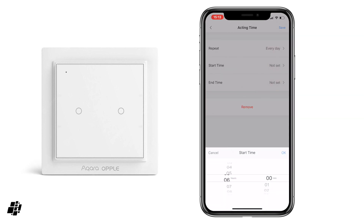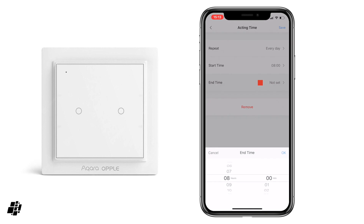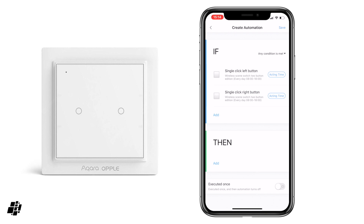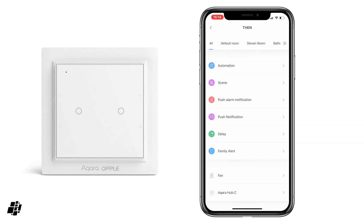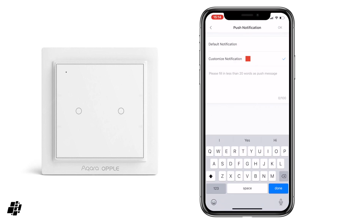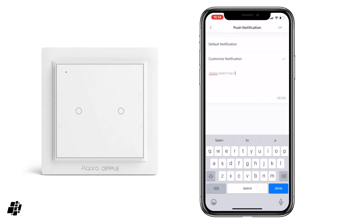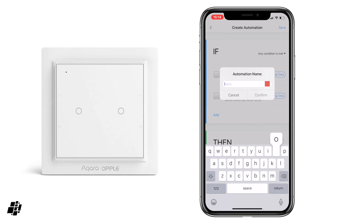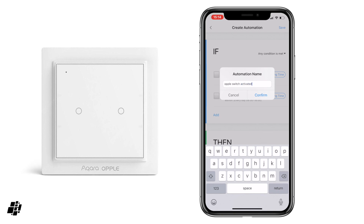Then I'll do the same for the second switch — every day, 8 a.m. to 6 p.m. Save that. So if any of these buttons are pressed between these times, then do something. I'm going to select 'send a push notification' and make it a customized one — I'll say 'OPPL switch has been used.' Then save that and save this automation, calling it 'OPPL switch activated,' and confirm.